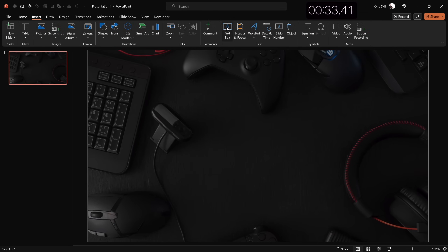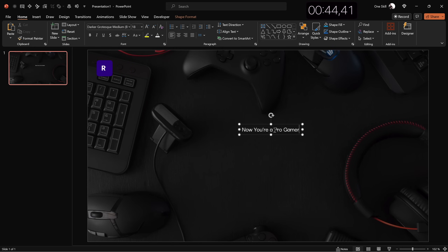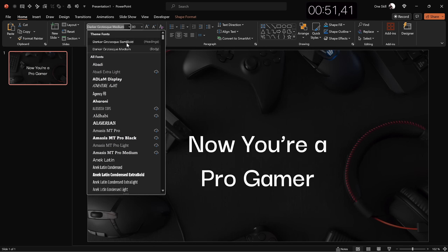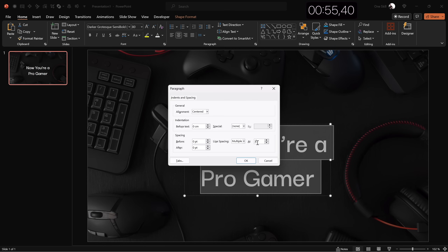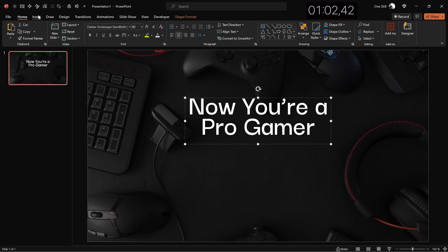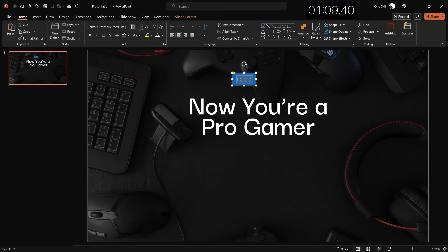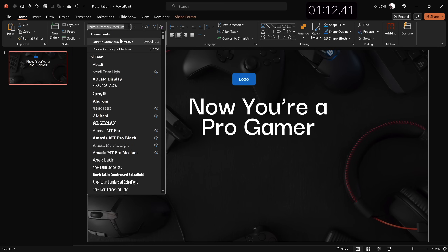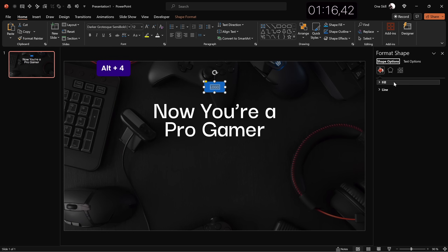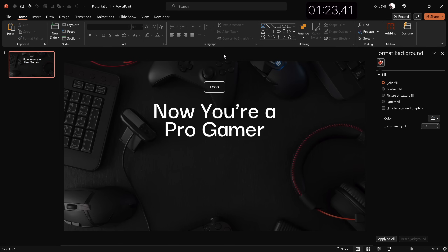Now let's insert the slide title. Let's make sure we're typing in white so we can see what we're writing — 'Now you are a pro gamer,' so this slide is devoted to gamers. Let's increase the font size to 80, using Darker Grotesque semi-bold, and adjust the line spacing to multiple 0.6. Then let's quickly create a simple logo using a rounded rectangle, type 'logo' inside, use Darker Grotesque semi-bold, make it fully transparent with a white line of one point width.